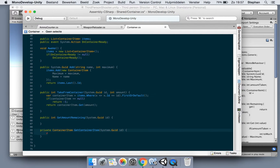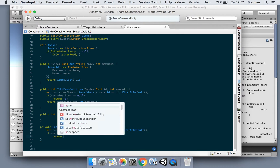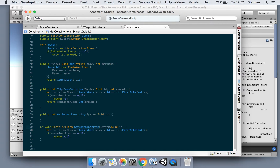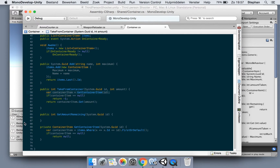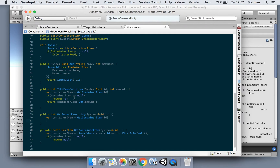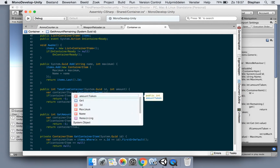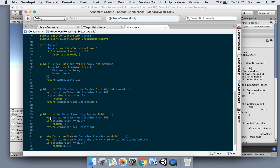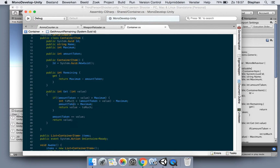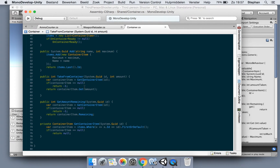We also need a private ContainerItem GetContainerItem method that takes the item ID, which will handle that for us. Return null, and now we change this: ContainerItem equals GetContainerItem with the ID, and we do the same thing for this part. Then we say return containerItem.remaining. I don't want to expose my container items directly - I always want to use my container for it.